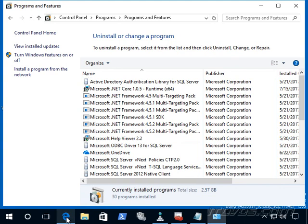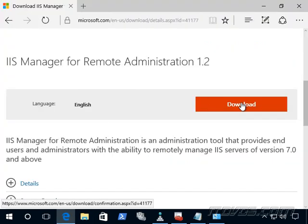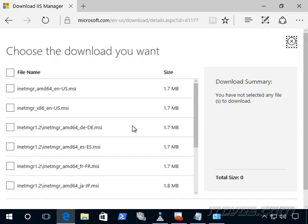OK, that installed successfully. Next, we're going to want to search for IIS manager for remote administration 1.2. And go ahead and download that.